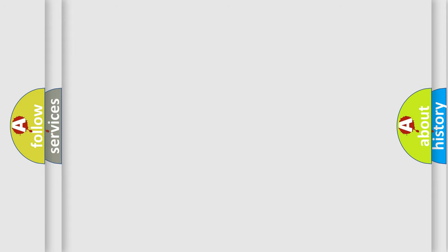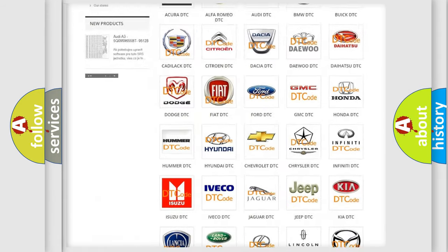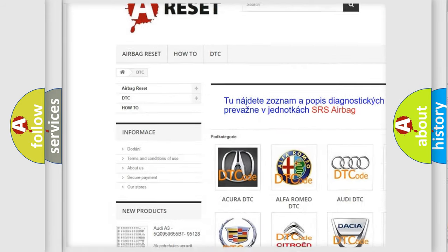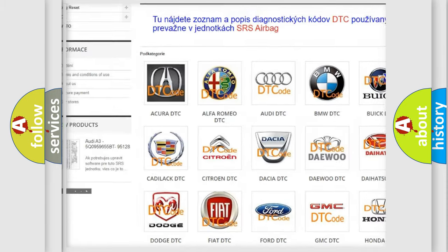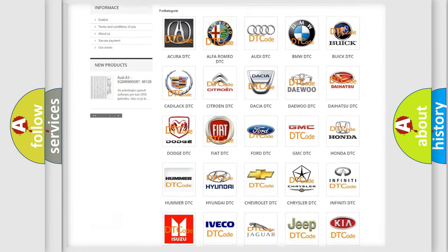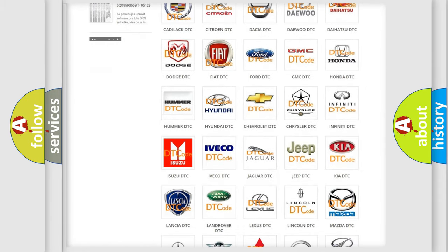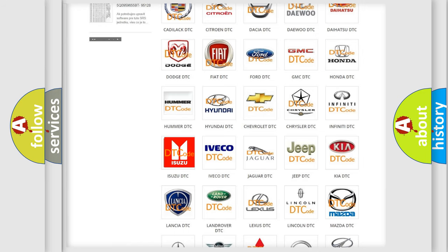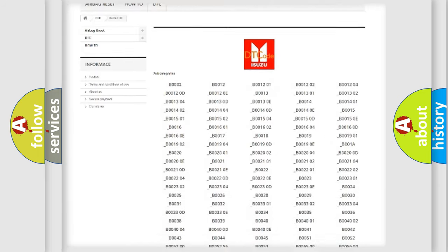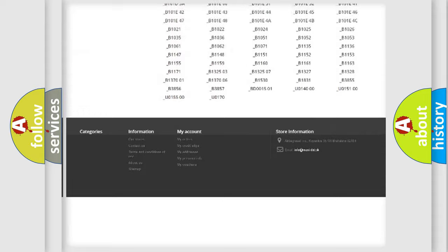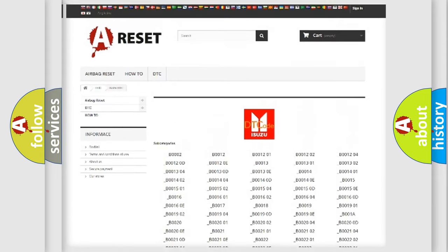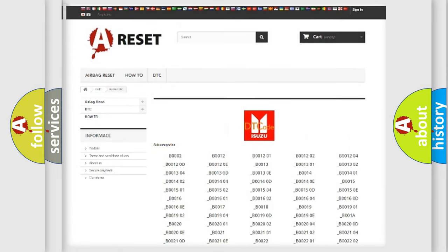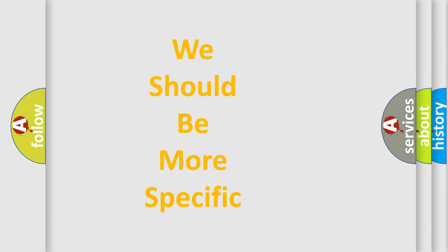Our website airbagreset.sk produces useful videos for you. You do not have to go through the OBD2 protocol anymore to know how to troubleshoot any car breakdown. You will find all the diagnostic codes that can be diagnosed in Isuzu vehicles, and many other useful things. The following demonstration will help you look into the world of software for car control units.